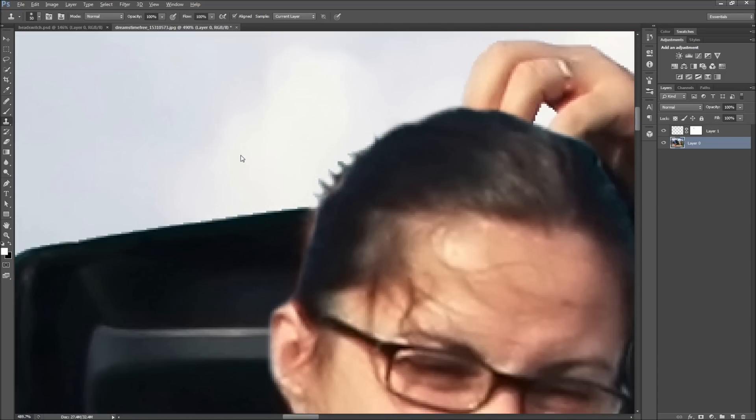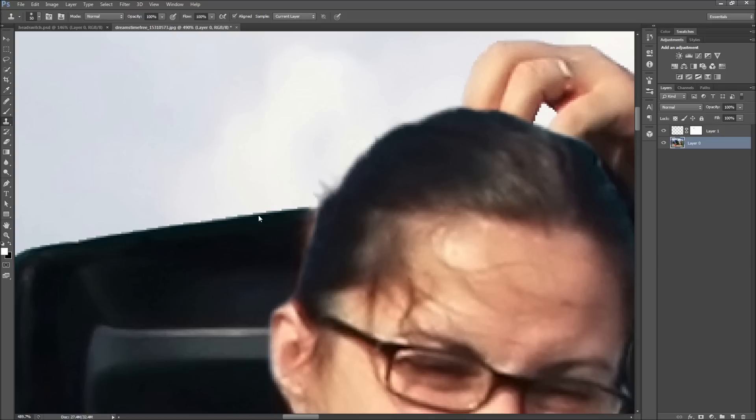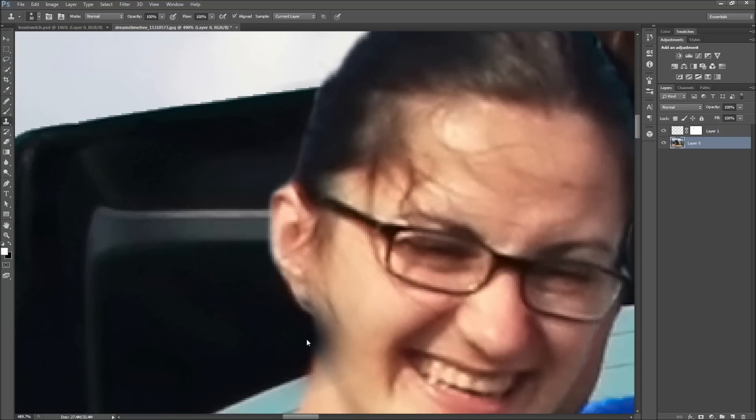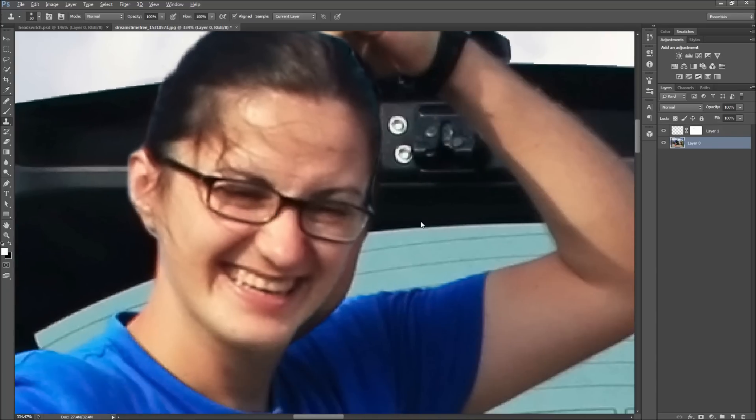To use the clone stamp and healing brushes, hold Alt and click a spot that you want to copy, and then click the spot that you want to change. The healing brush transfers the pattern and color and blends the result, whereas the clone stamp makes an exact copy of the area selected.